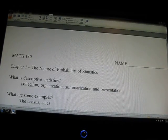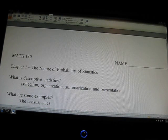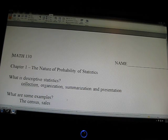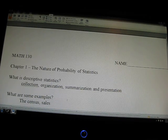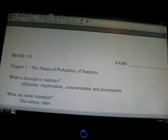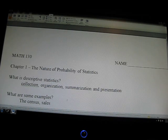This is Mr. Andersen for Math 130. On the first day, we are going to basically skim over a lot of Chapter 1, The Nature and Probability of Statistics. This video will outline what we covered in class on the first day and will shorten up and summarize what the first chapter is all about.